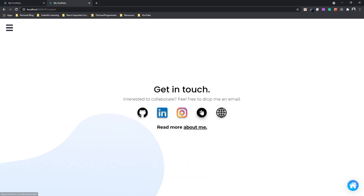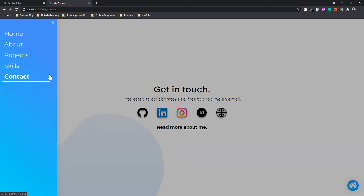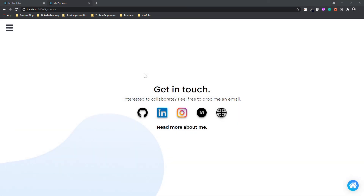So now we have already built our social icons. In the next video, let's quickly build our contact form as well. Once we do that, the contact page will be ready, and after that only the projects page will be remaining. I am super excited for it — see you in the next video, bye bye.